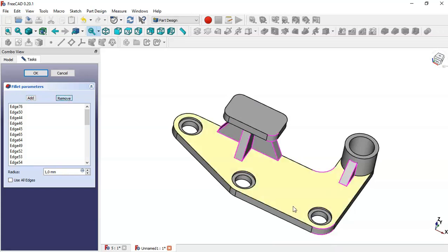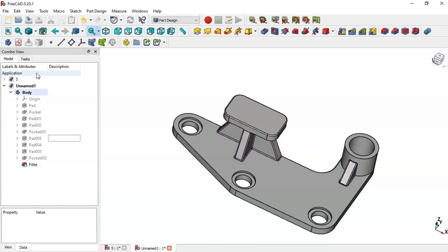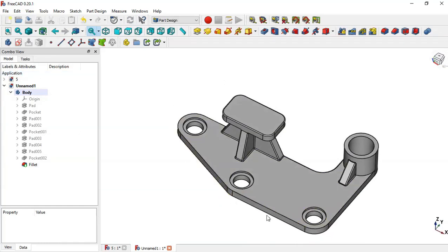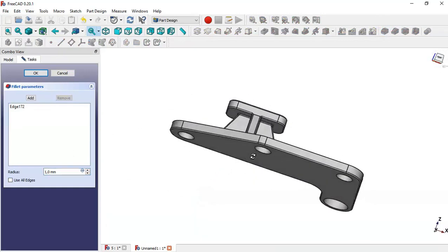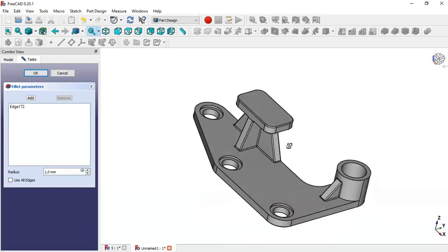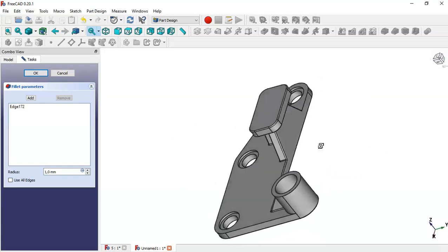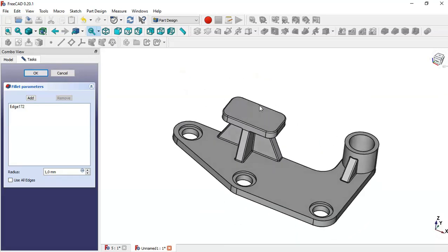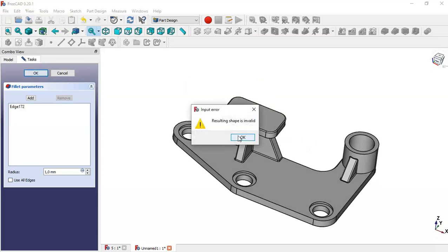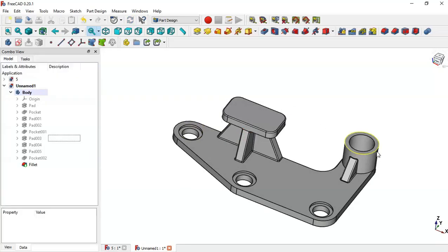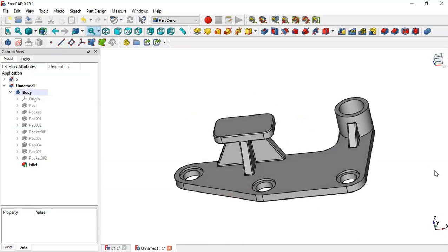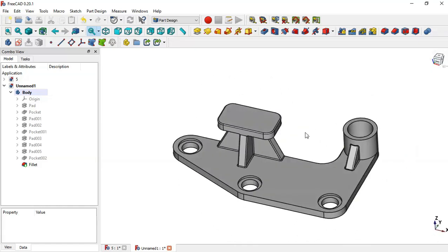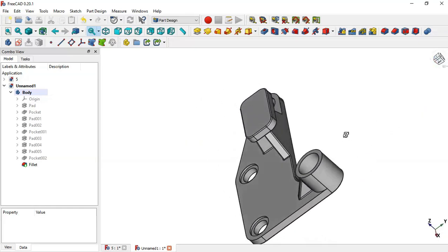Nothing is happening, so remove this edge and press OK. We have to fillet this edge — select this edge, go to fillet tool. I don't know what is the problem with this edge. We have finalized the design of this part. Thank you for watching this video. If you find a way to fillet this edge, please comment on this video.